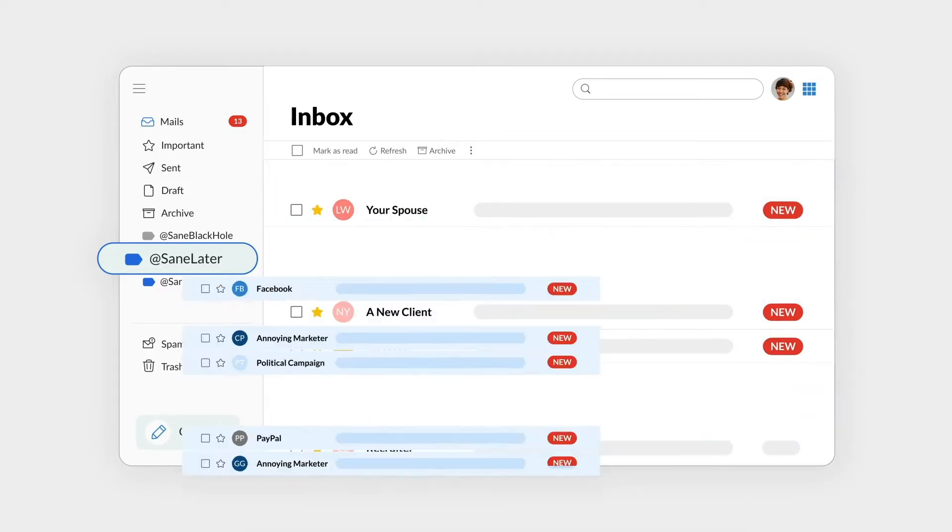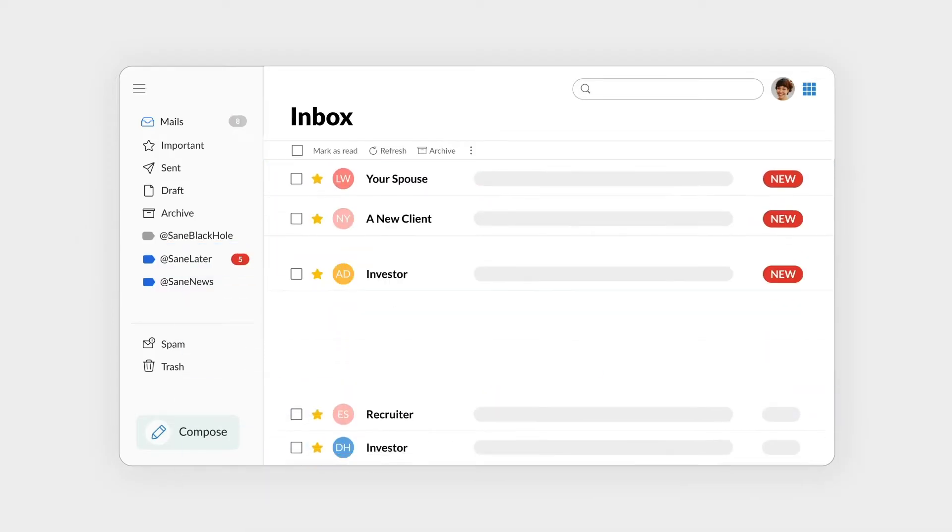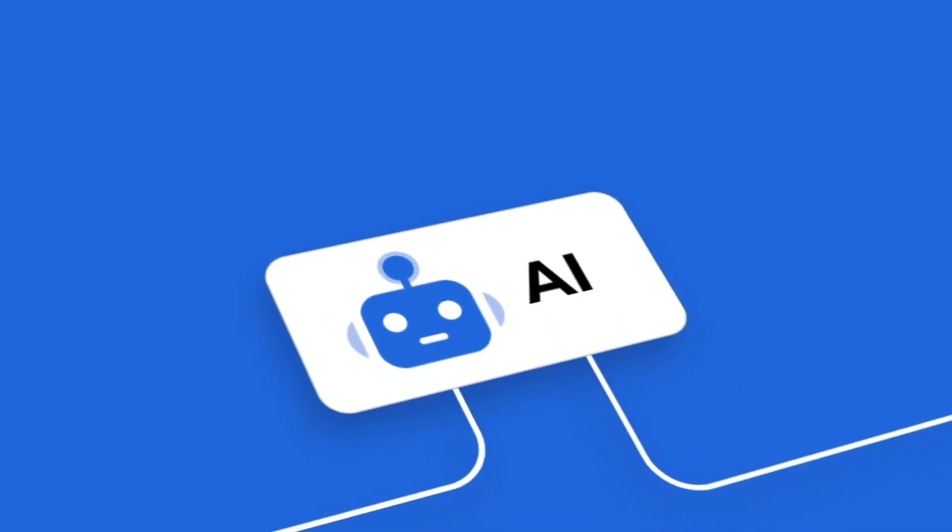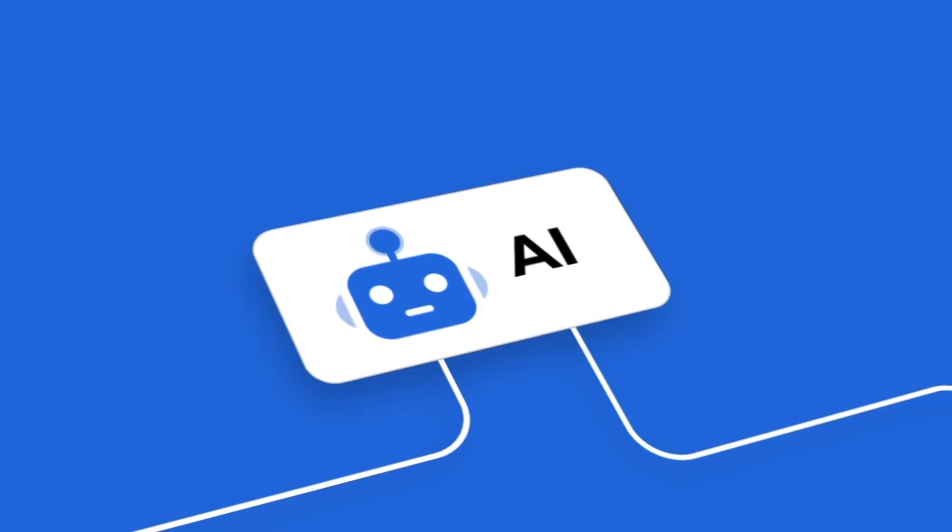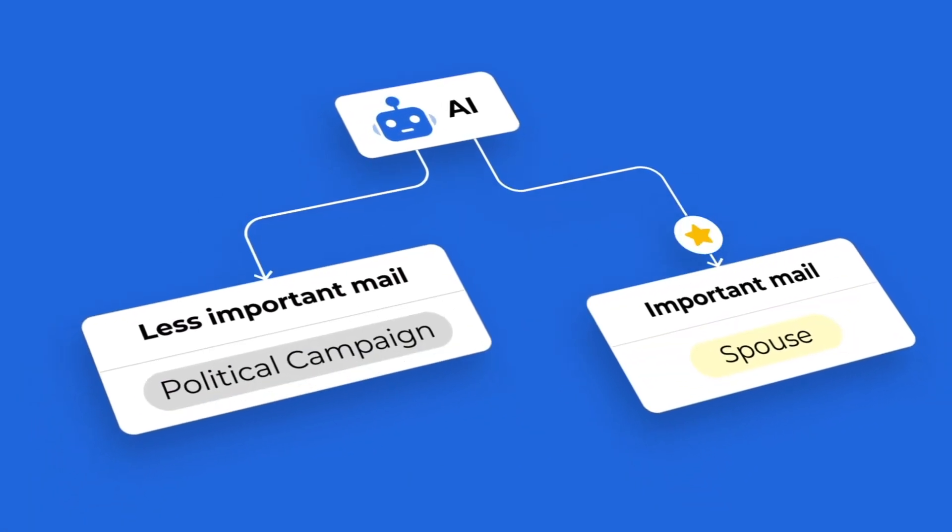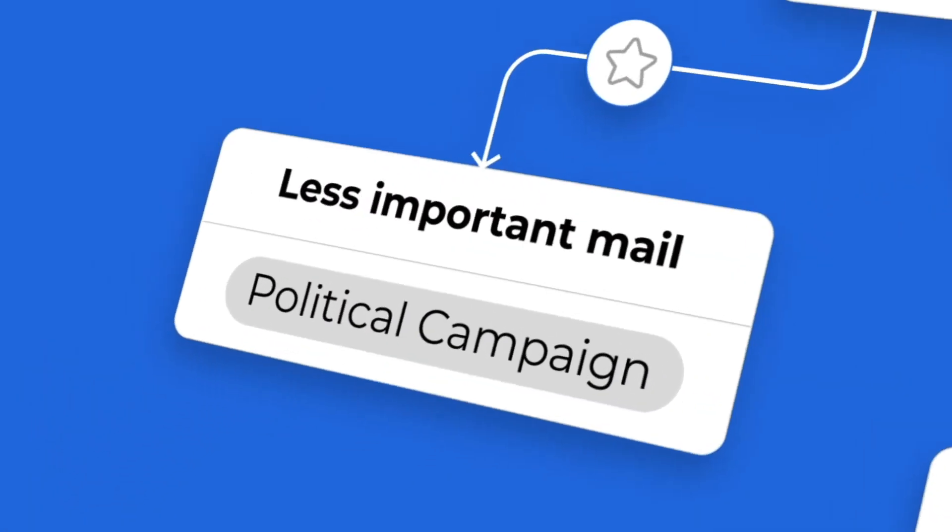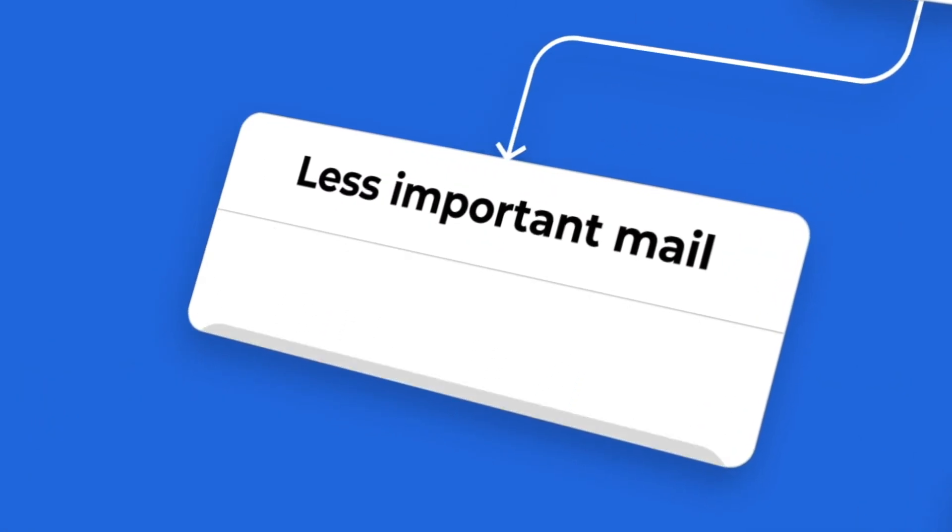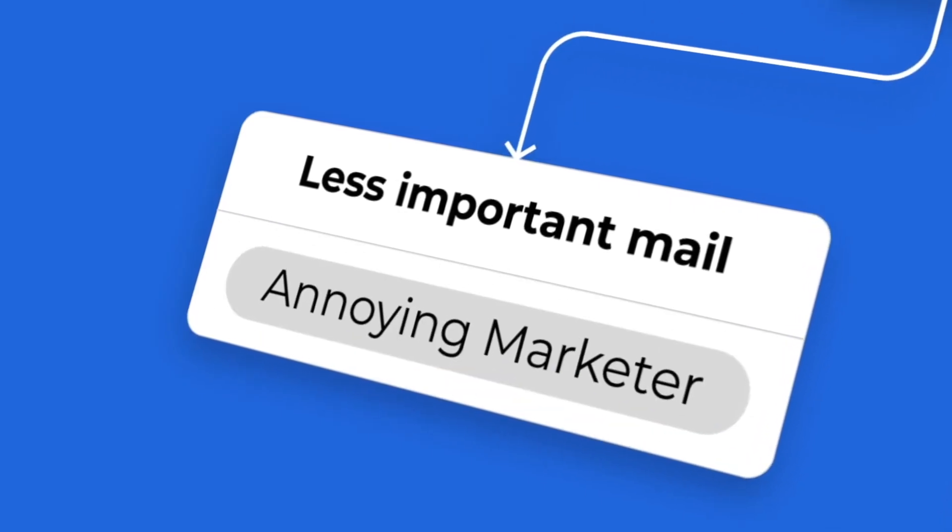Important emails remain at the top of your inbox so you can get to them right away. SaneBox's AI automatically sorts the less important emails into a separate folder so you can review them in your spare time.